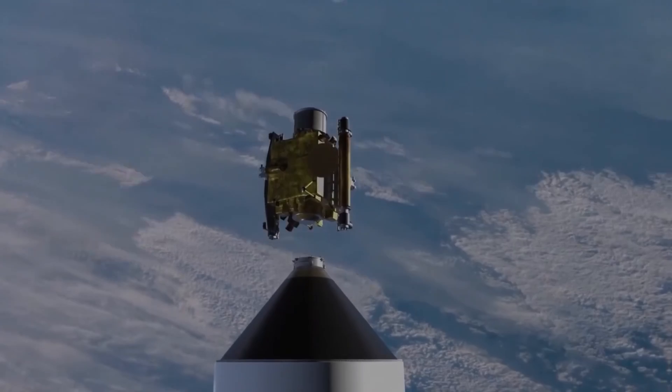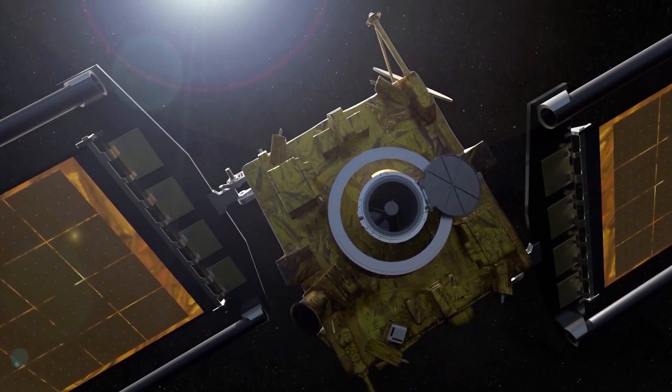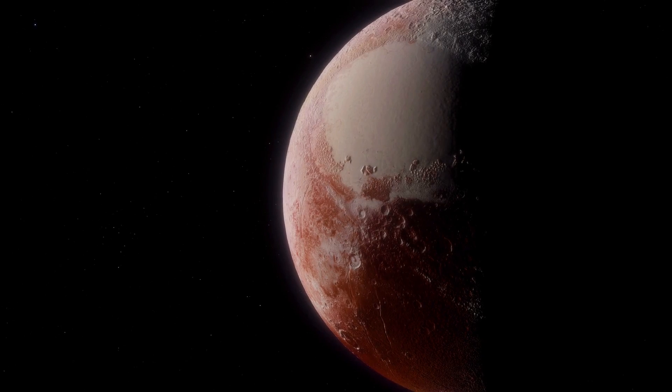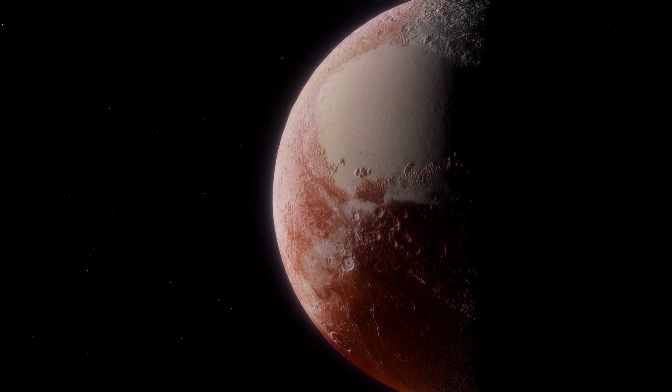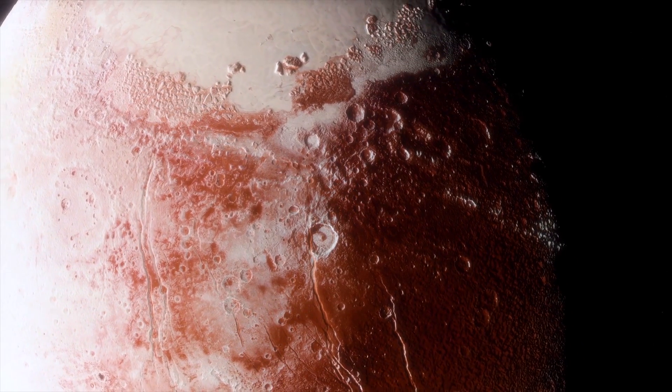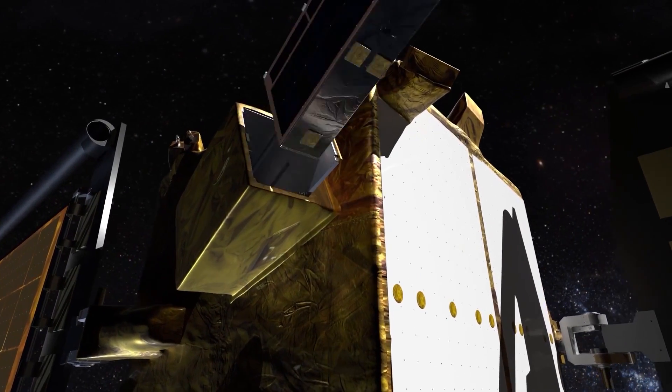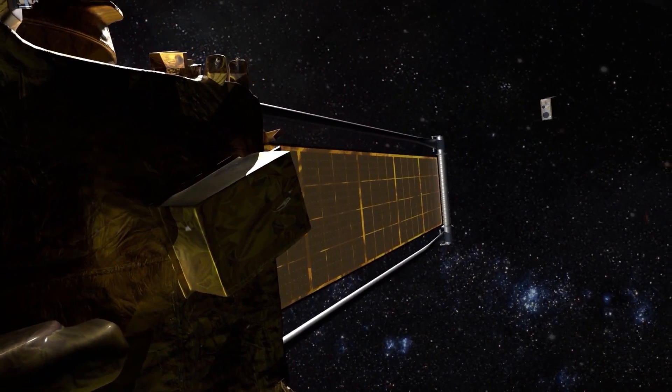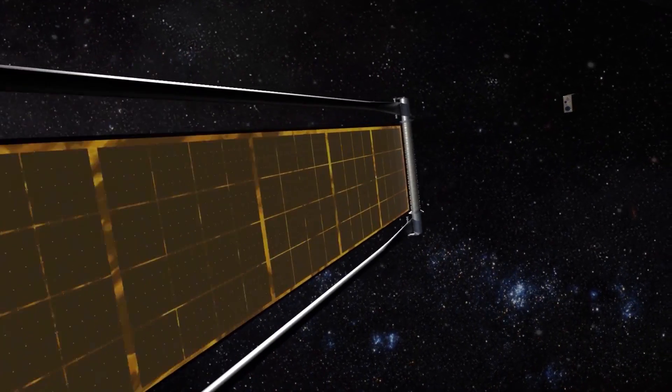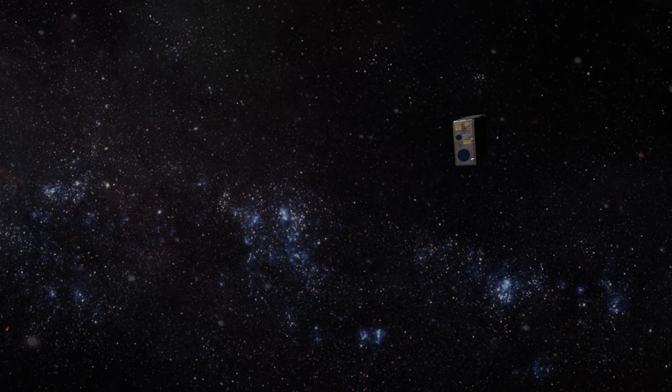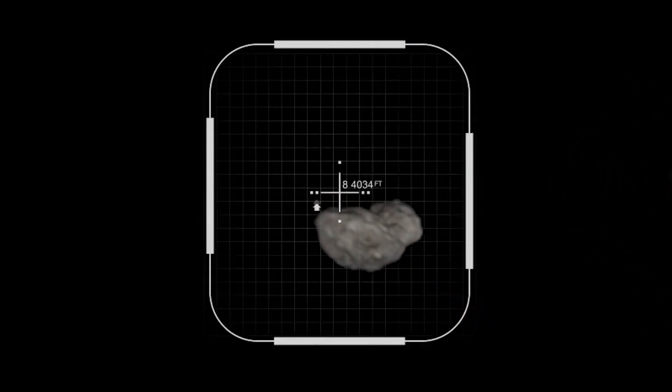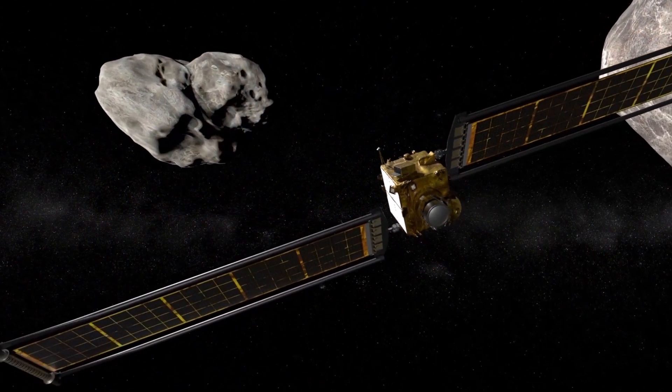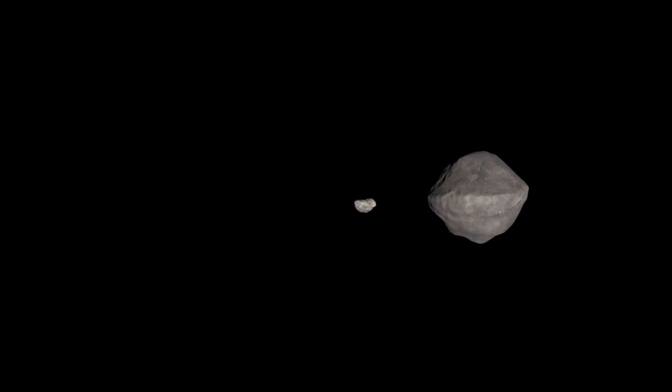DART actually has only one piece of science equipment, named Draco, a high-resolution camera that also serves as a navigation system. It's inspired by a camera on NASA's New Horizons mission which famously flew past Pluto years ago. DART will launch an Italian space agency-built CubeSat to witness the impact five days before it arrives. The primary spacecraft will be too far away from Earth for flight controllers to manage in real time, so four hours before impact it will convert to an autonomous navigation mode.